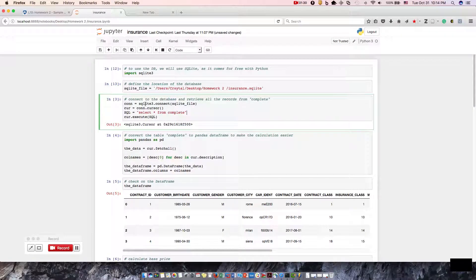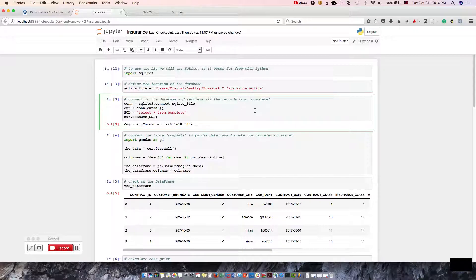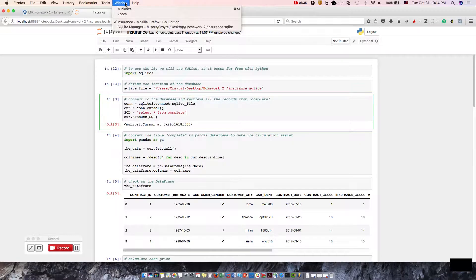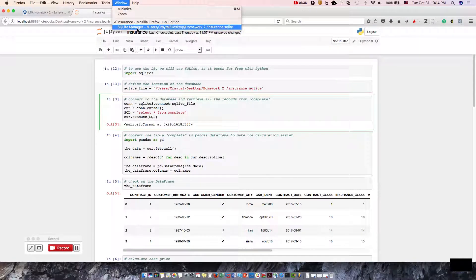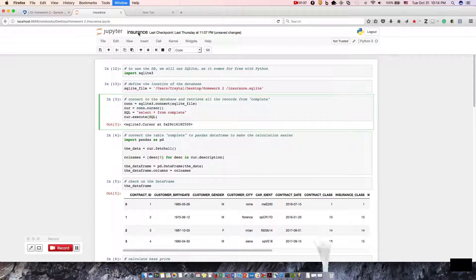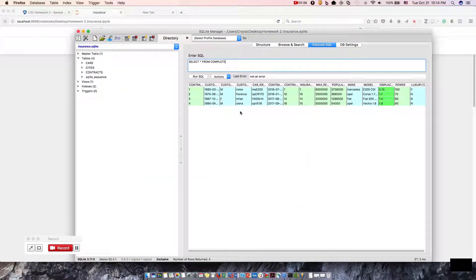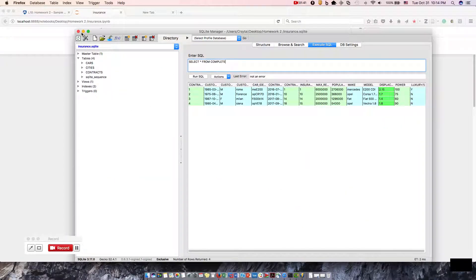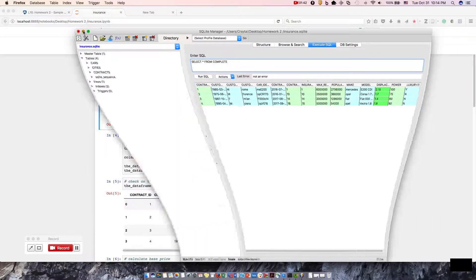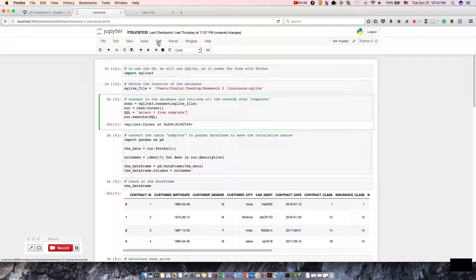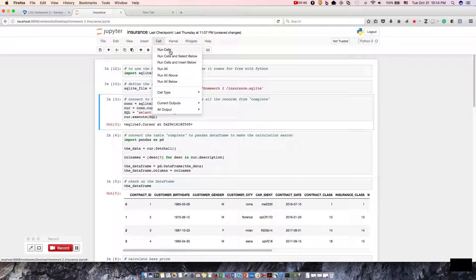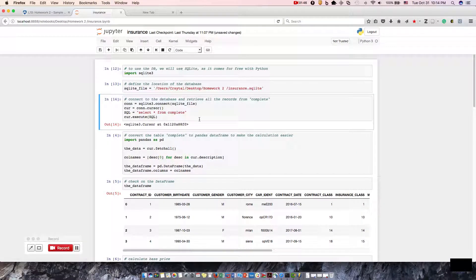Step three, we're going to connect to the database and retrieve all of the records from complete. I think I showed you that earlier. Here are all the records from complete. I did a select all from complete. Okay, let's go ahead and run step three, code three.